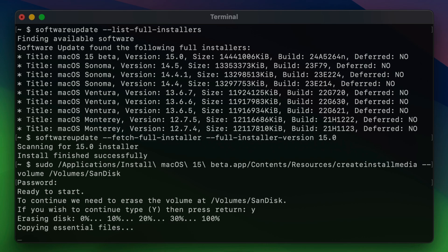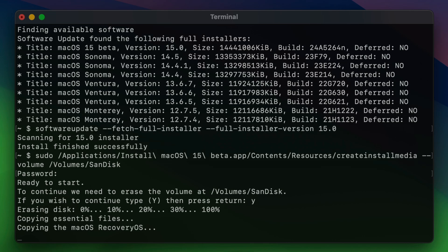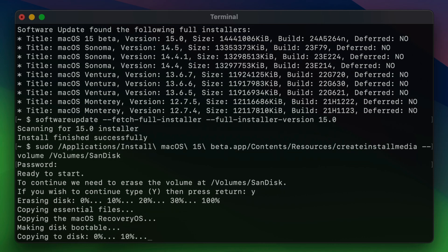Now it's going to erase the disk. It's going to copy essential files. It's going to copy the macOS recovery OS, etc. This will take a while. I've sped it up just so you're not waiting a long time. All right. So it's copying to disk. 10%, 20%, 30%, 40%, and so on.